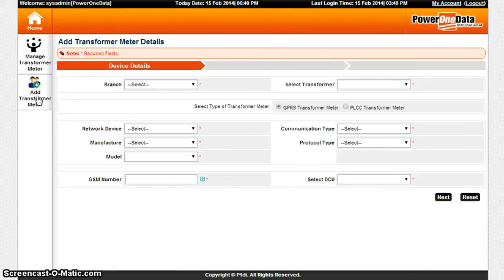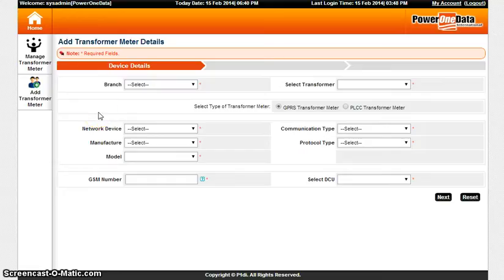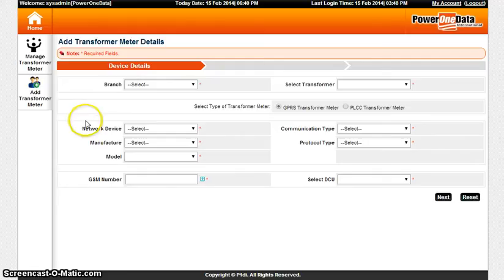Enter the branch using dropdown, network device using dropdown, and manufacturer using dropdown.